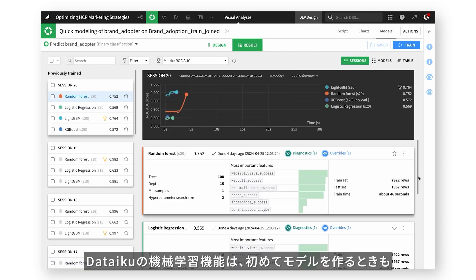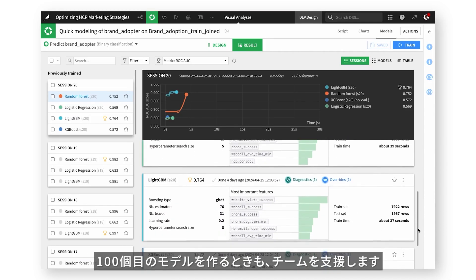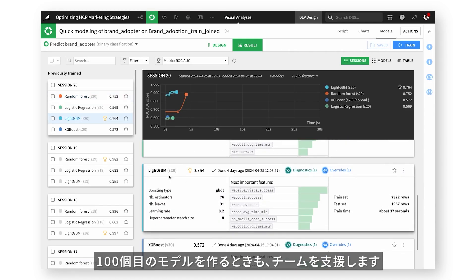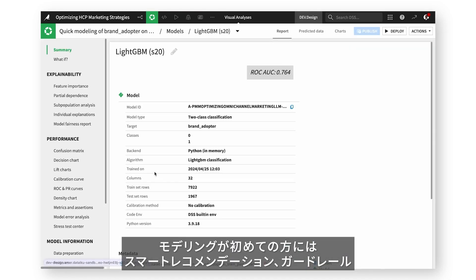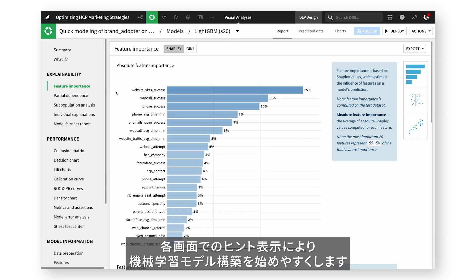Machine learning with Dataiku helps your team build their first or hundredth model. For those new to modeling, smart recommendations, guardrails, and reading tips on each screen help with getting started in building ML models.